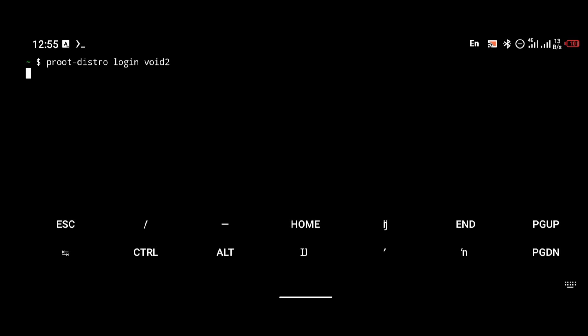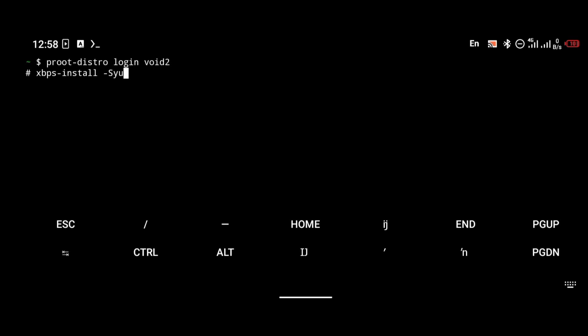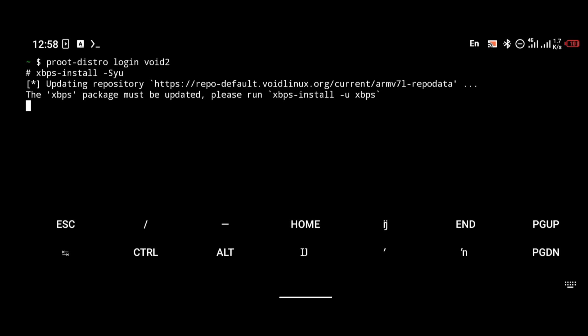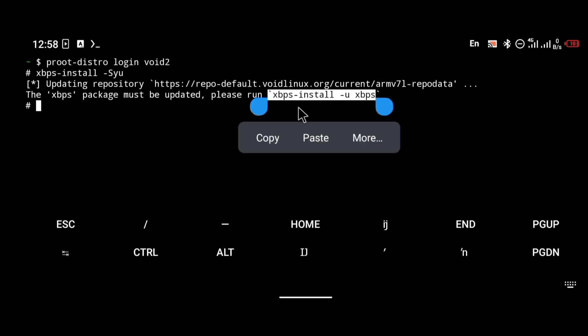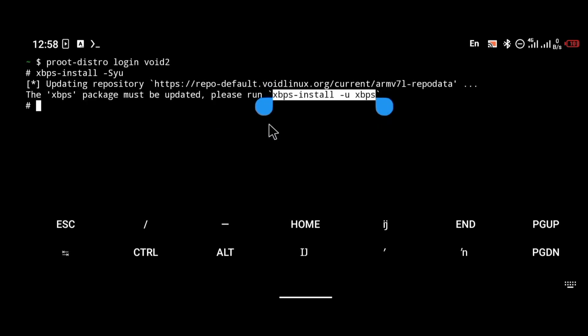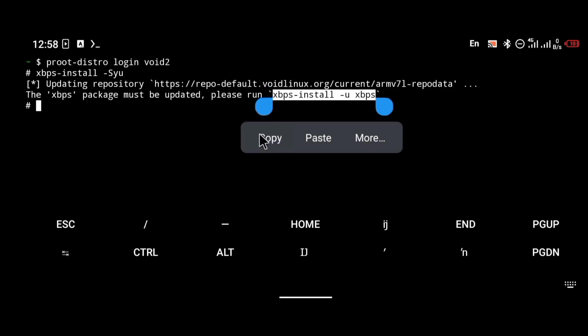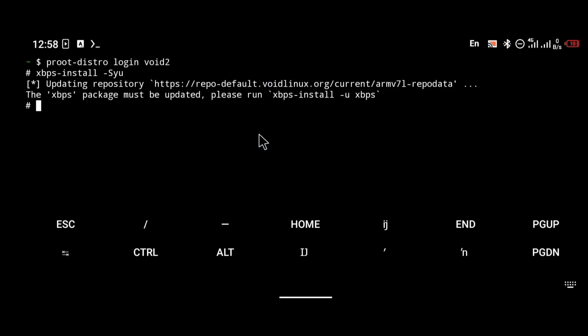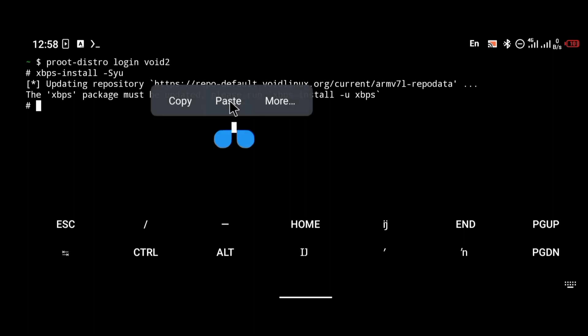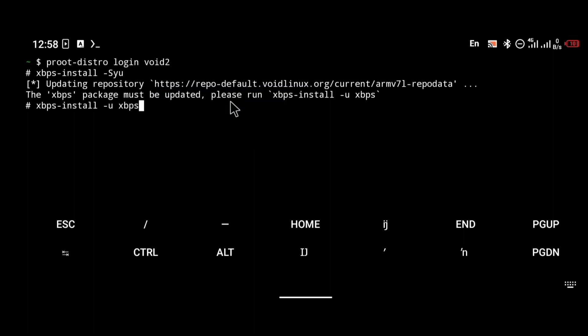You're going to update your Void repository with the command: xbps-install -Syu. You're going to be told that the xbps package must be updated. Run xbps-install -u xbps first. We're going to update the xbps package before proceeding to do anything else. This is simply how you install the CLI version of Void OS.